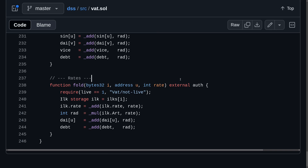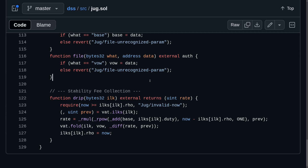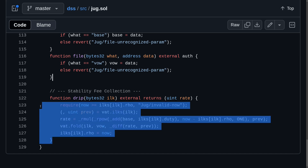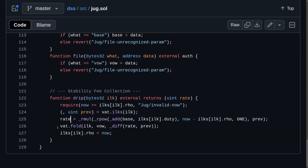Inside the vat contract, the stability fee per collateral is updated by the function called fold. This function can only be called by an authorized account. The contract responsible for calling fold on the vat contract is called jug. Here you can see the function called drip, and inside it calls vat.fold. So in this video, we will rewrite the contract jug.